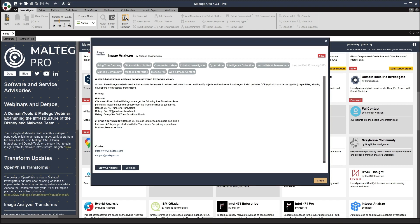You can get it in the Maltego Community Edition. You can then run 15 transforms per month. You can get it in the Maltego Pro version, which allows you 30 transform runs per month, and then the Maltego Enterprise will give you 300 runs per month. Alternatively, you can use your own keys.